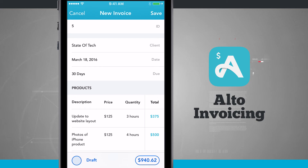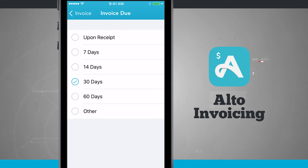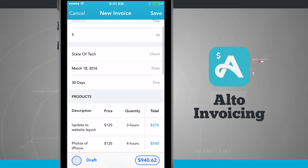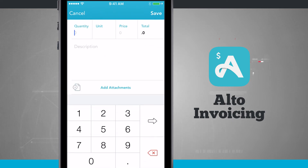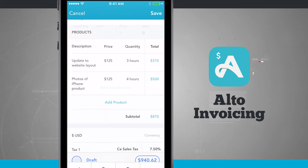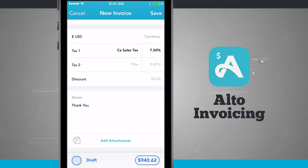I have my client set and my date set for when the invoice will be due. I can tap any of these areas to change them — the invoice can be due upon receipt, or in 7, 14, 30, or 60 days, or I can choose Other and enter a custom date. Down below I have Products, which I've already imported from time tracking, but if I tap Add Product I can add a quantity, unit, price, total, description, and even attachments. I also have my currency, a California sales tax, and can add another tax if needed. If I want to give the client a discount, I can tap there and choose a straight dollar amount or a percentage.